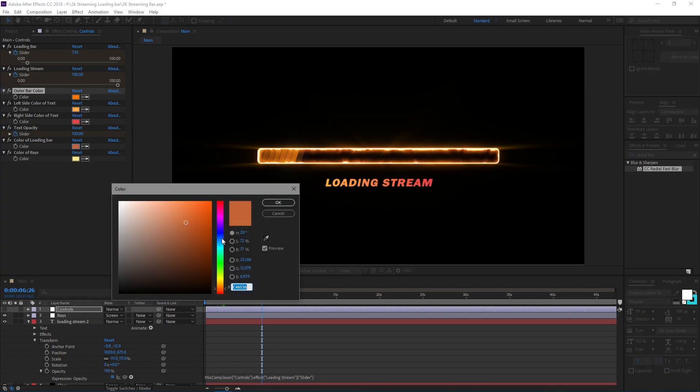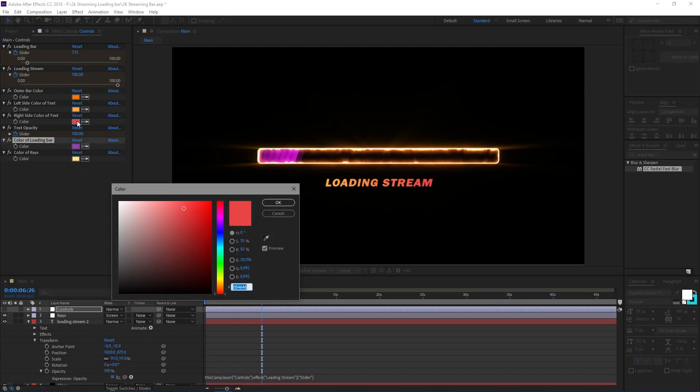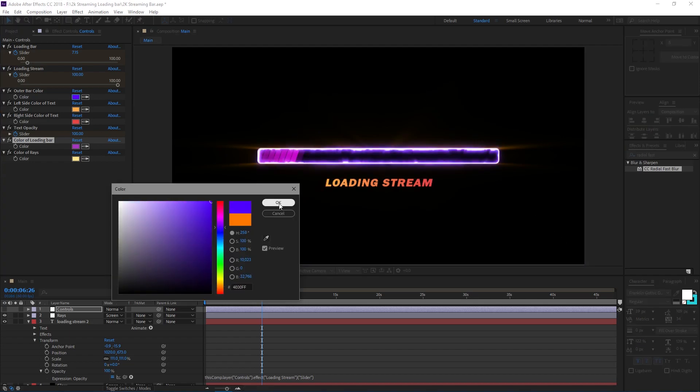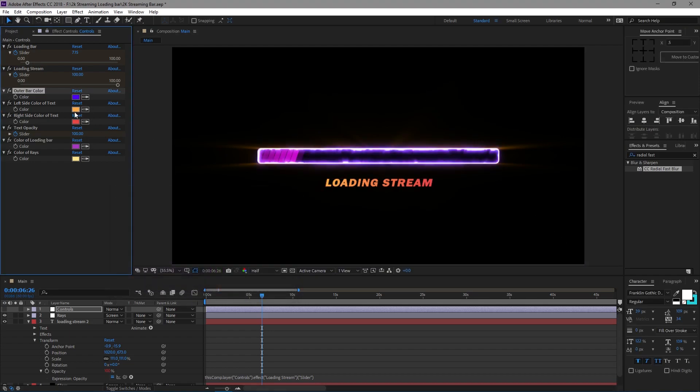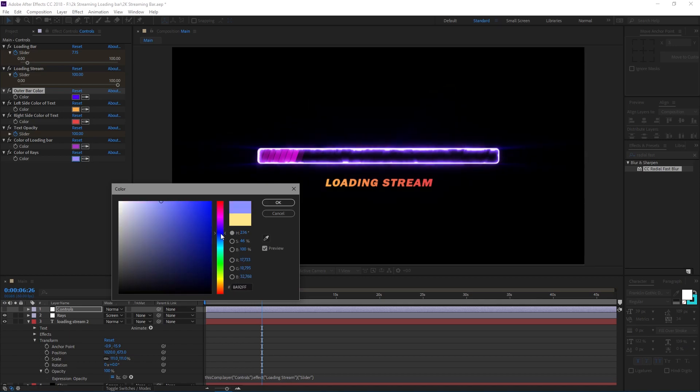Nice cool effect, actually that purple looked pretty cool. I'm going to keep it at that, that's kind of cool. And then I can change the color of the rays.